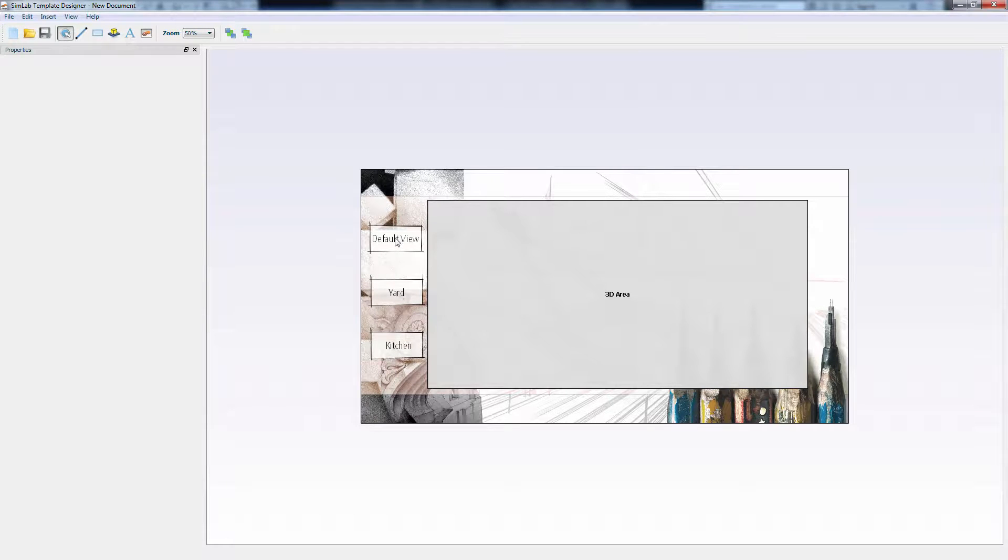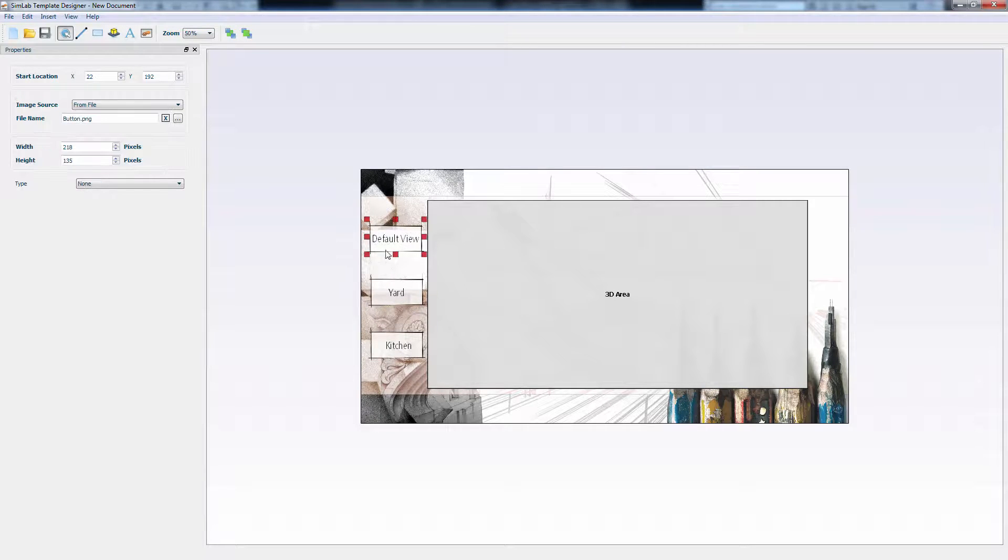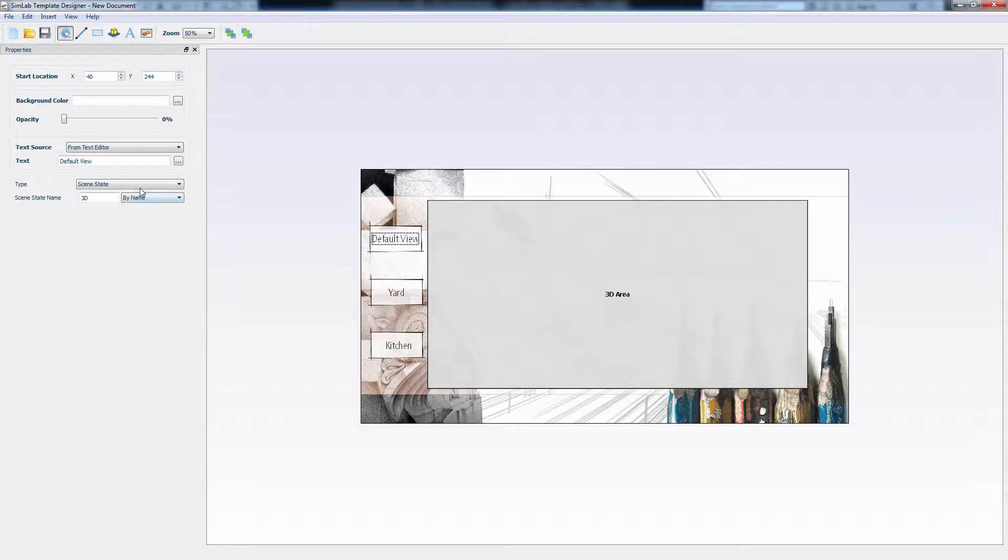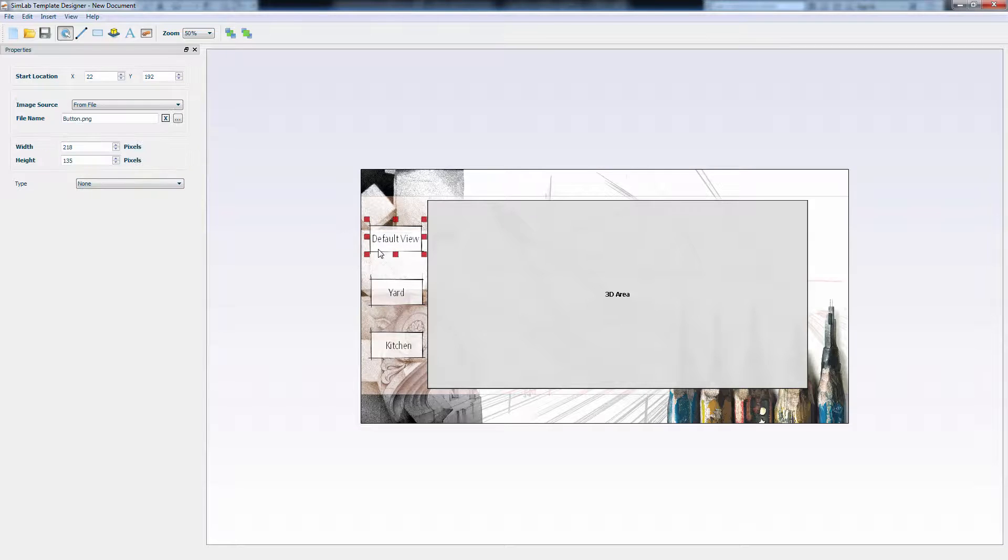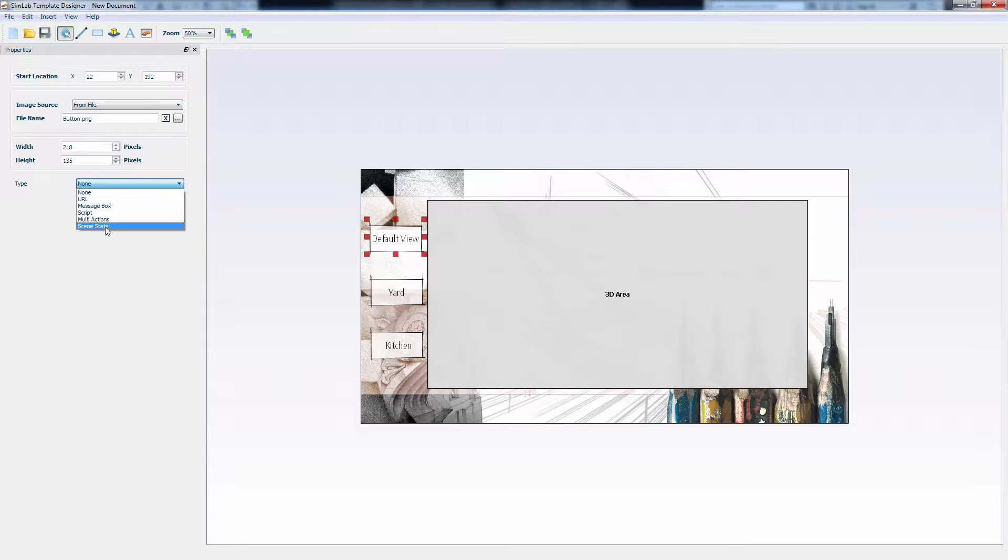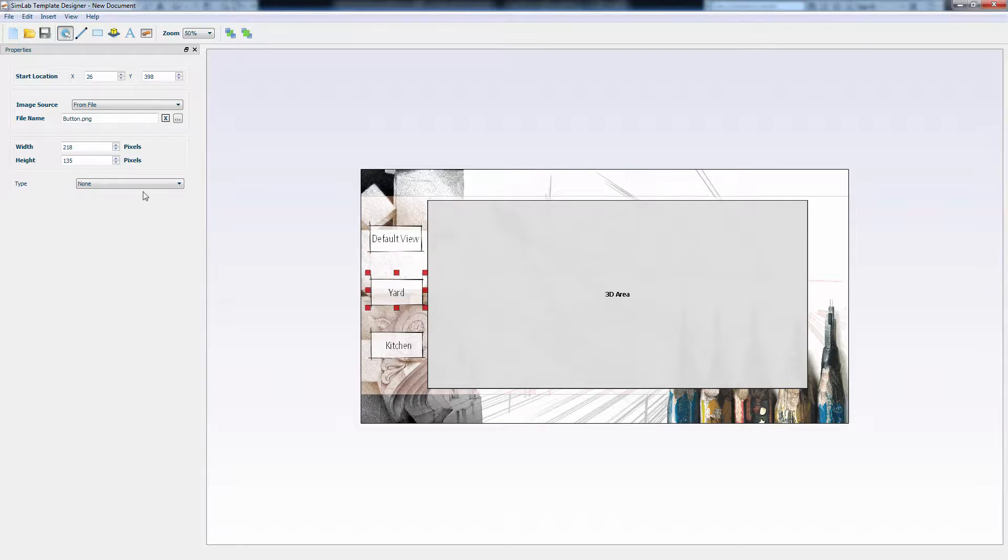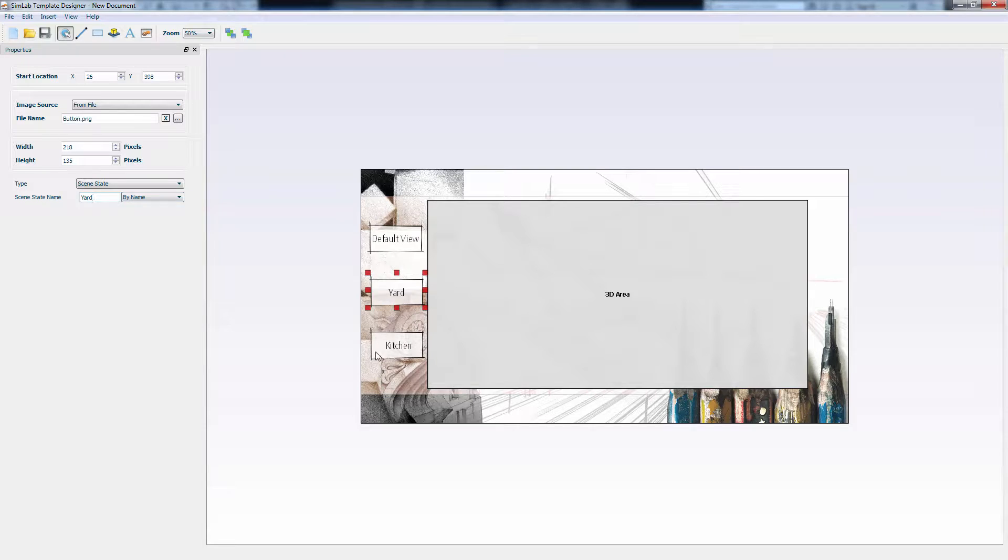Another thing to consider is, if we have the default view text connected to a scene, it would mean that we have to press on the letters in this word to trigger the function. So what we will do, is remove the function from the text and add it to the image of the button. This way, clicking anywhere on the button would trigger the scene function. Click the second button. Set the type to SceneStates and type the name YARD as named in Revit. The same goes for the third button.